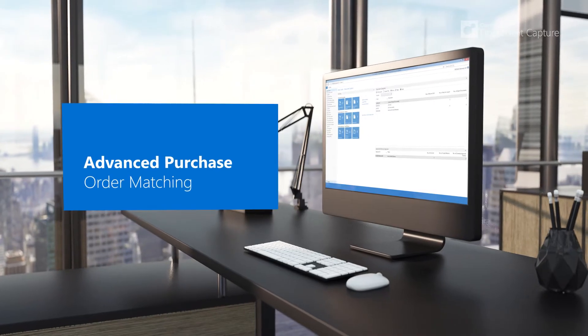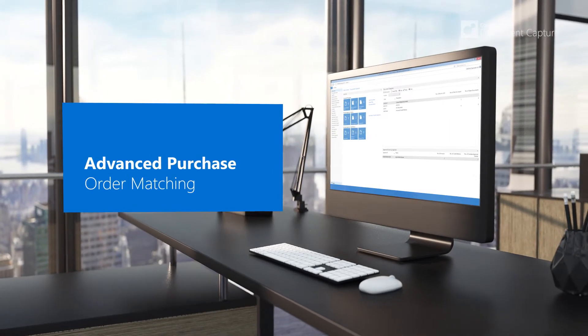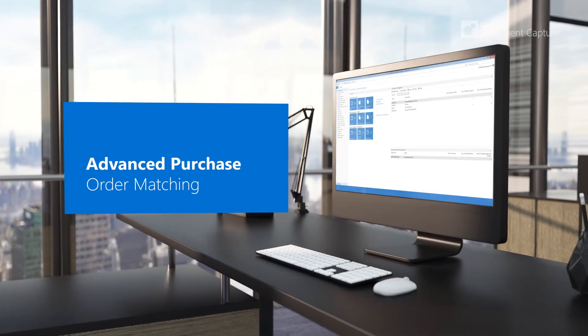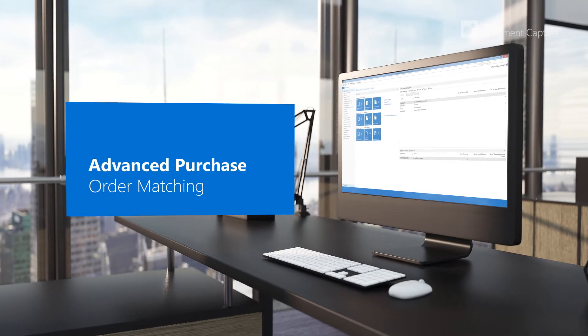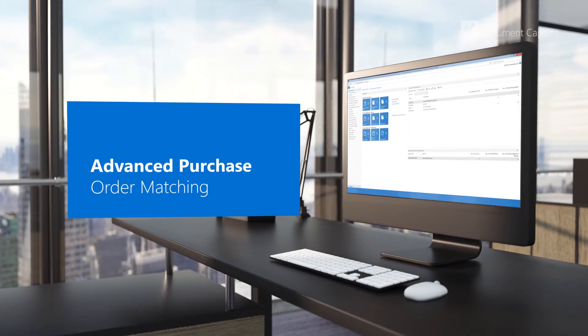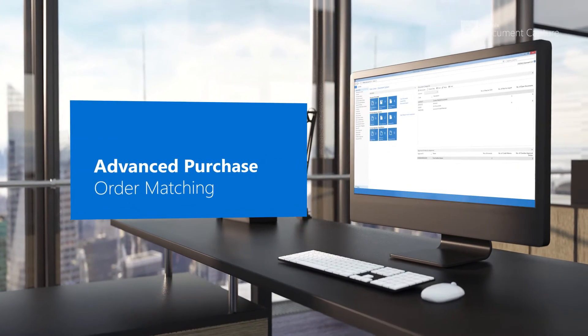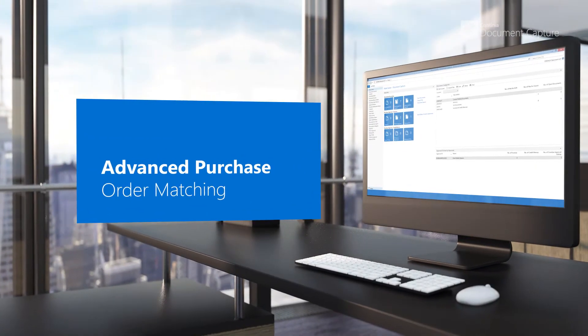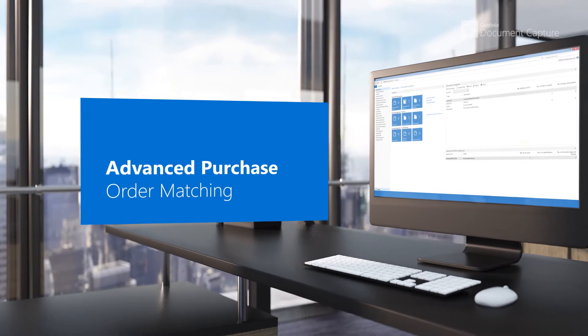Invoices can be automatically matched to existing purchase orders or returned orders, giving you a powerful tool to swiftly handle all invoice registrations.